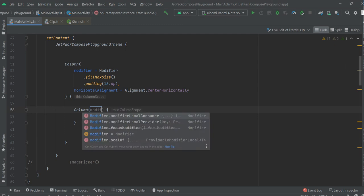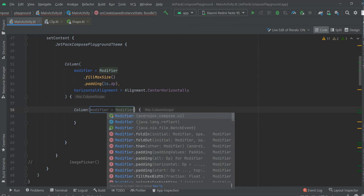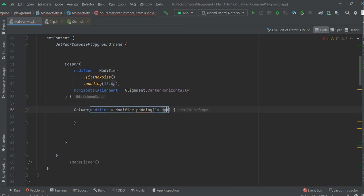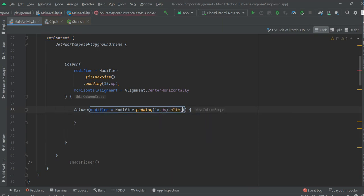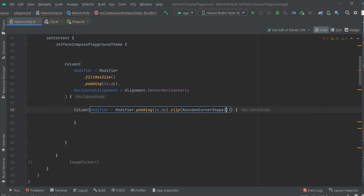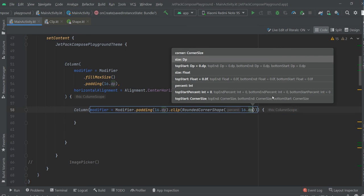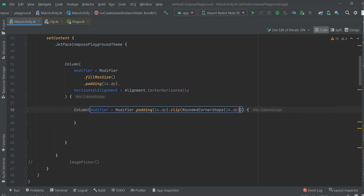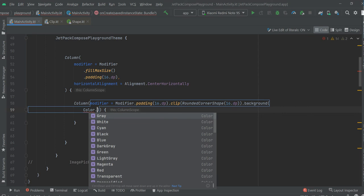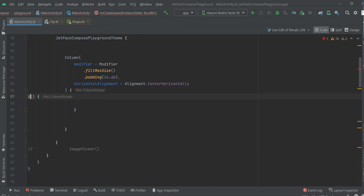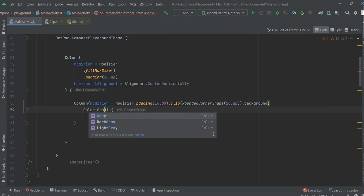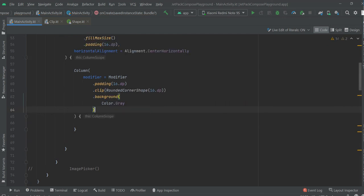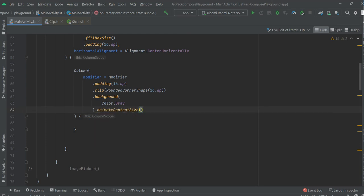Column, modifier, padding 16dp, rounded corner shape, 16dp, background color gray for example, and animated content size.